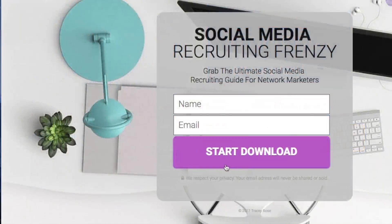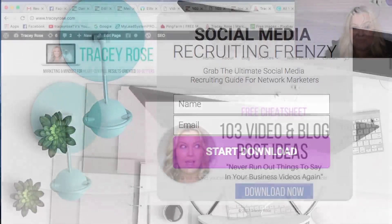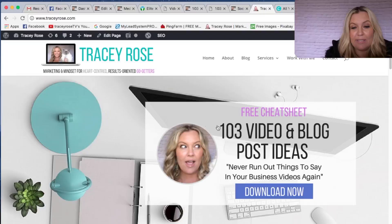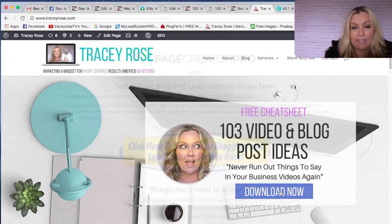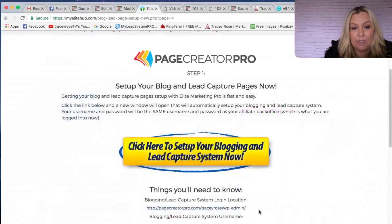Even though this is quite simple, you can make really complicated ones — really involved ones with videos or for webinars. But today I want to do one that matches my blog. Here's my blog, and this is a downloadable cheat sheet that is really popular on my blog, and I want to create a capture page that this image actually links to. So let's log into the admin section of your blogging and lead capture page.